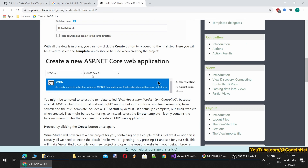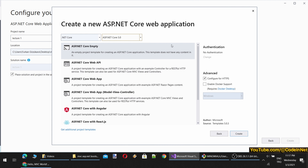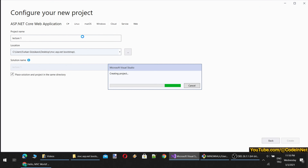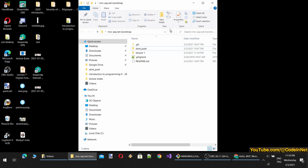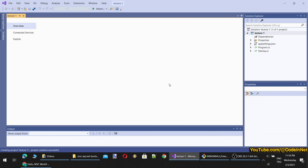We will start with an empty project. This tutorial was based on ASP.NET Core version 3.1 previously, but this year there is a newer version so we will continue with that. We are starting with an empty ASP.NET Core project. HTTPS is not needed here. Our project is being composed now — you can see it supports C-Sharp, Linux, Mac OS, Windows, Cloud, and Web services. It works on almost every platform you can imagine.